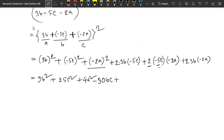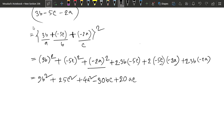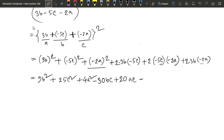Look at this minus — what is this minus? This minus is minus. 3, 2, 3, 6, 6, 2, and 12. This is b and a, b. This is 12, a, b.